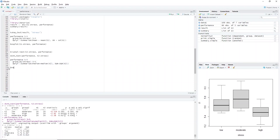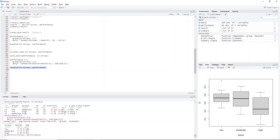We type boxplot(T2 ~ stress, performance). Highlight the code and press Ctrl+Enter. Again, we have the same observations for this case.